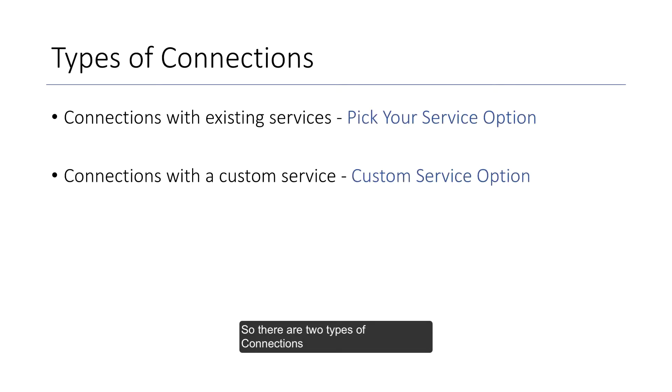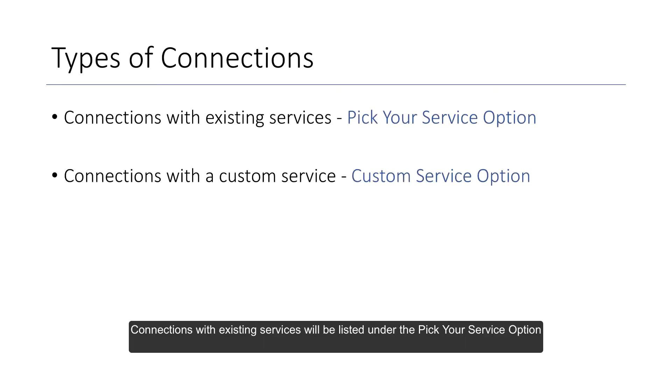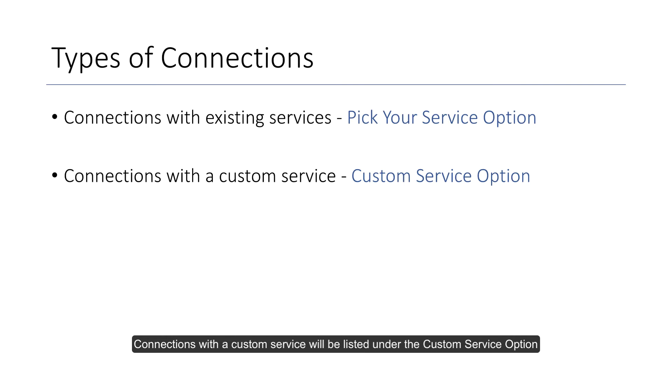So there are two types of connections. Connections with existing services will be listed under the pick your service option and connections with the custom service will be listed under the custom service option.